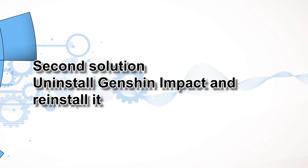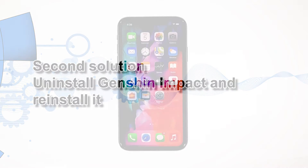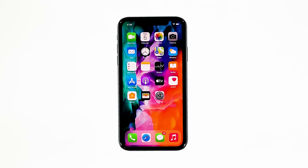Second solution: uninstall Genshin Impact and reinstall it. Another effective solution to this problem is uninstalling the app in question. Doing so will remove all its associations with the firmware and other apps. After that, reinstall the app to make sure you have the latest version. Here's how you do those things.